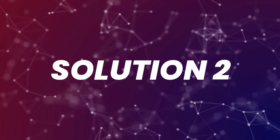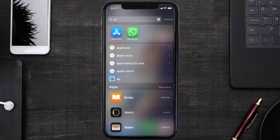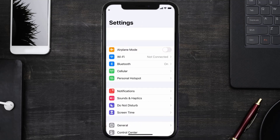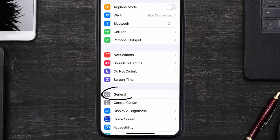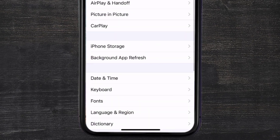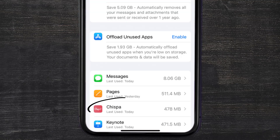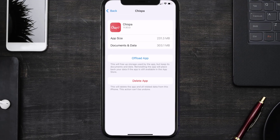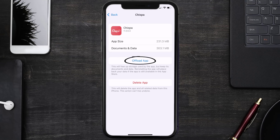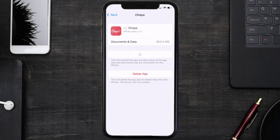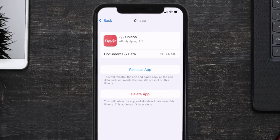If you still encounter this issue, you need to clear the app cache. Go to your device settings, scroll all the way down to General and tap on it, then tap on iPhone Storage. From here, search for the Chispa dating app, tap on it, and once you're on this screen, tap on Offload App and tap again to confirm.